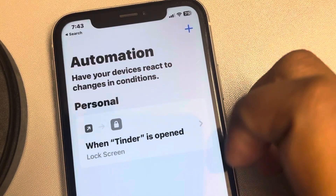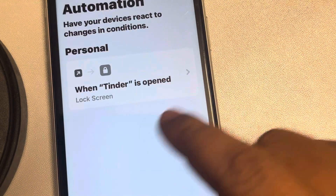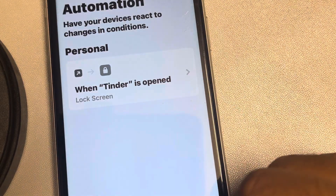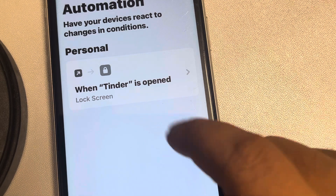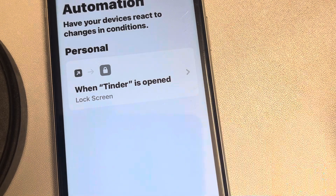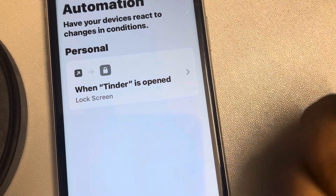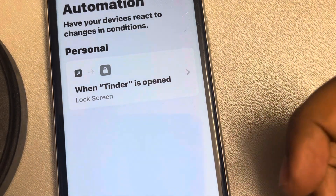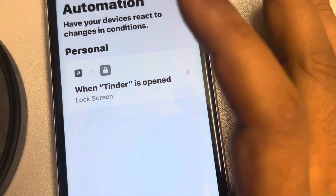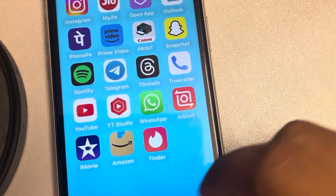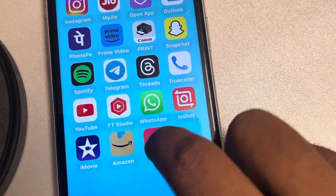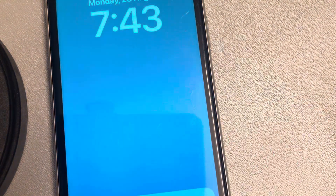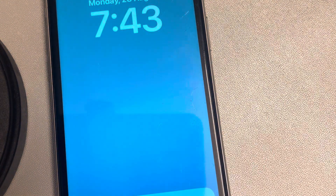Just turn off 'Ask Before Running' and choose 'Don't Ask.' Tap on Done and you are good to go. Your Face ID lock has been set up. This automation has been created — whenever Tinder opens, the screen will be locked.